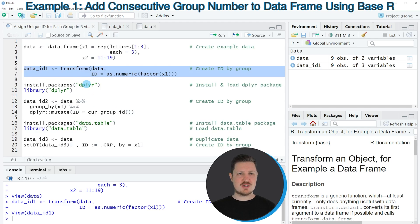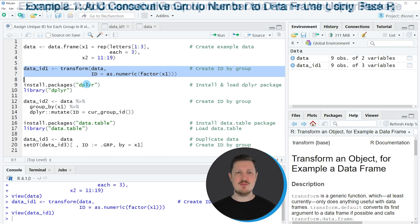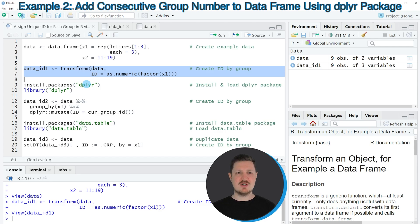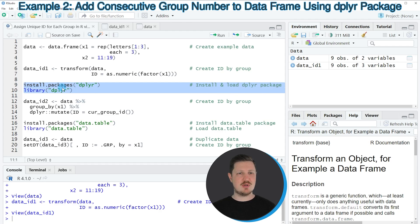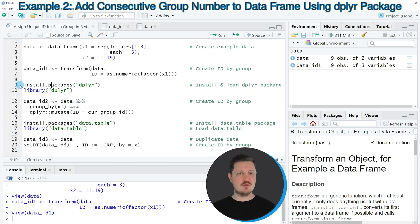In this first example, I have explained how to use base R to assign a unique ID column to a data frame. However, it's also possible to use the dplyr package for this task, and this is what I want to show you in the next example, starting in line 9 of the code.